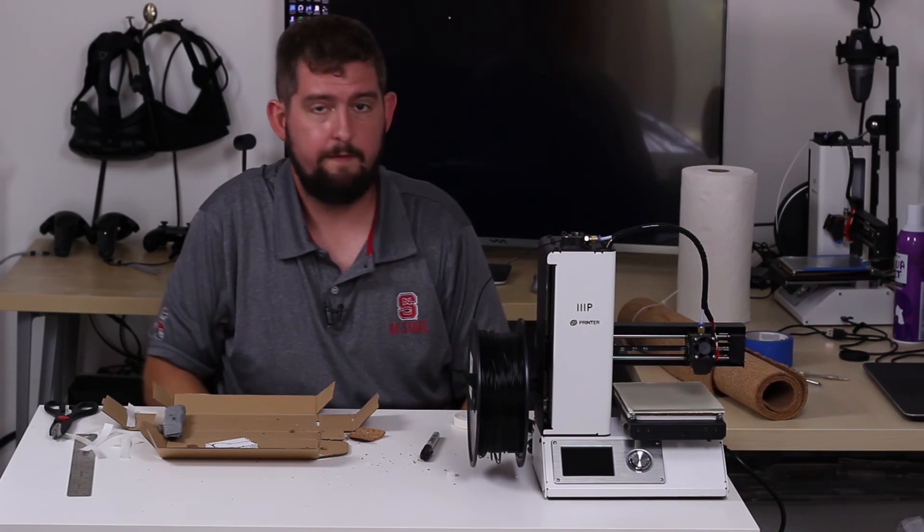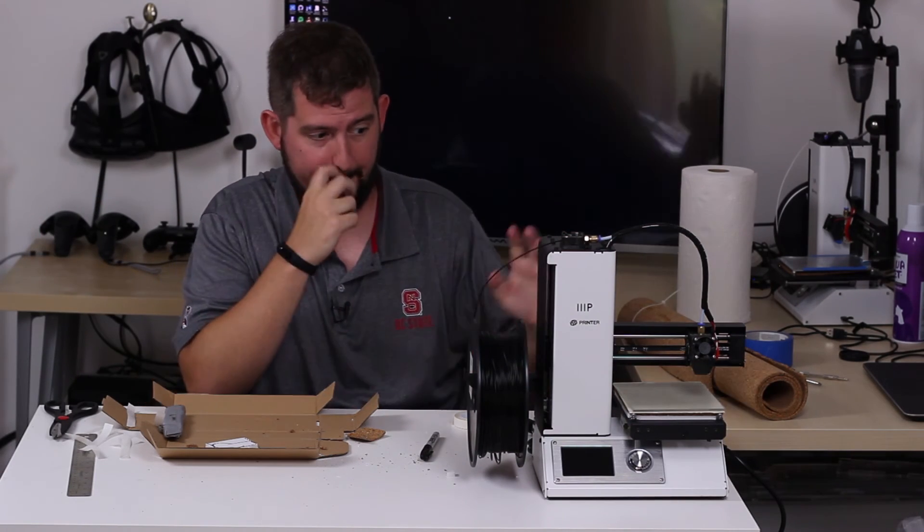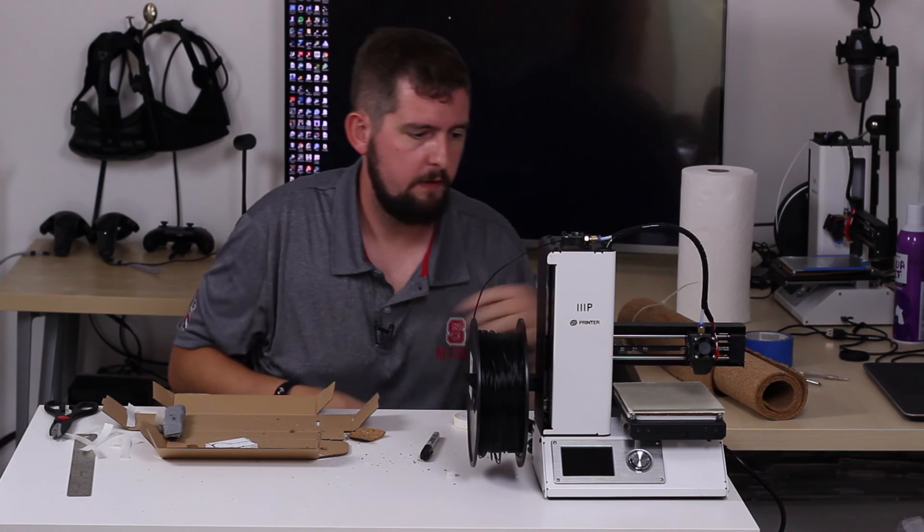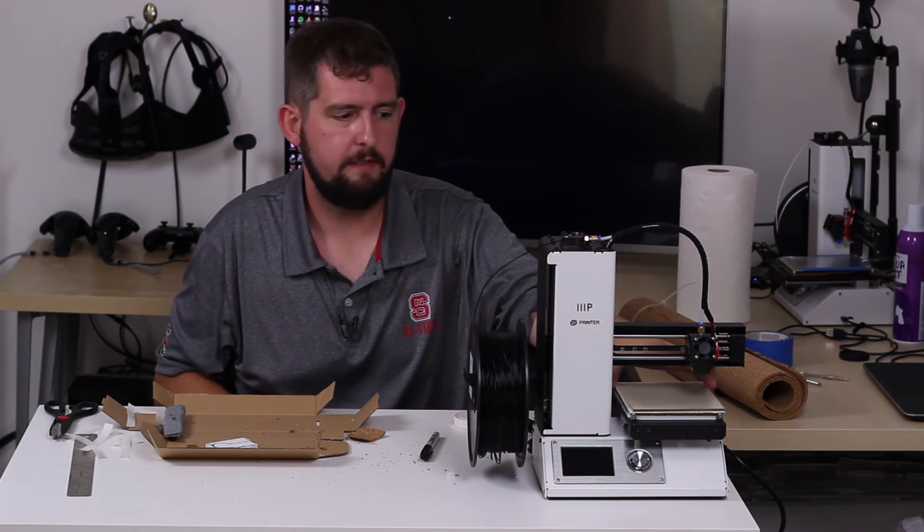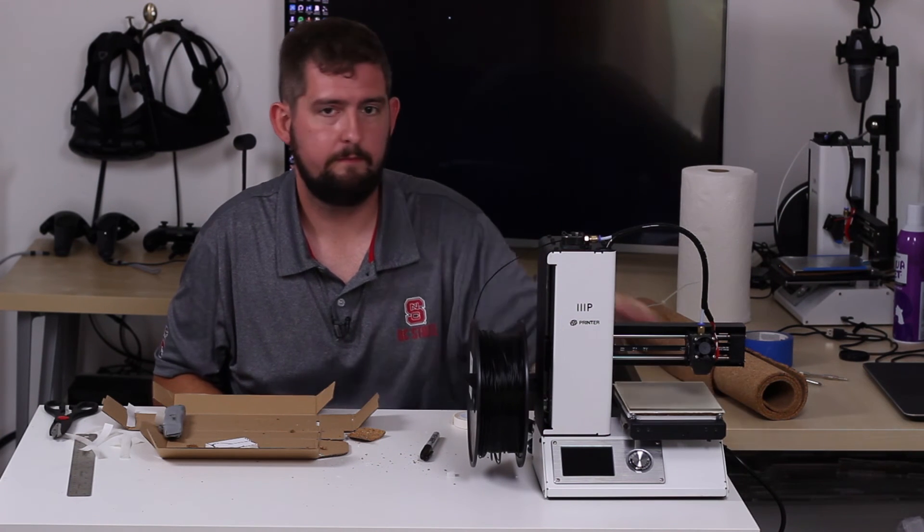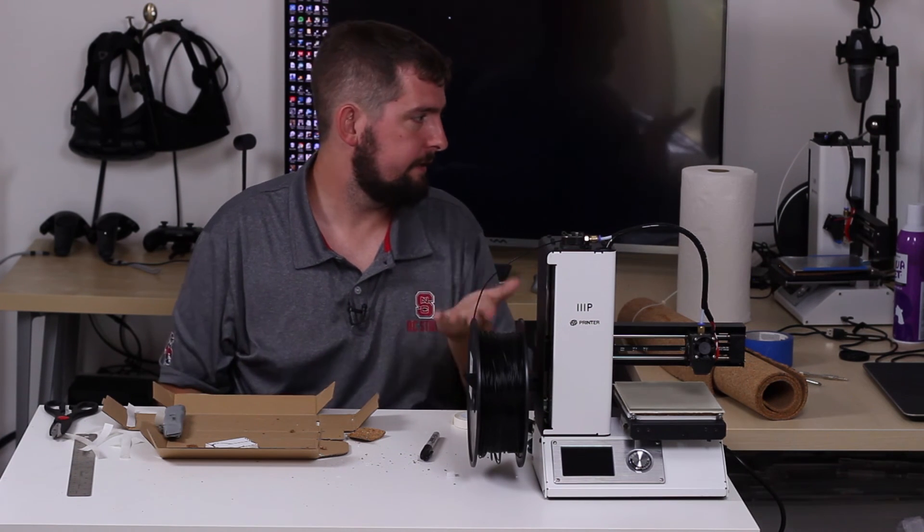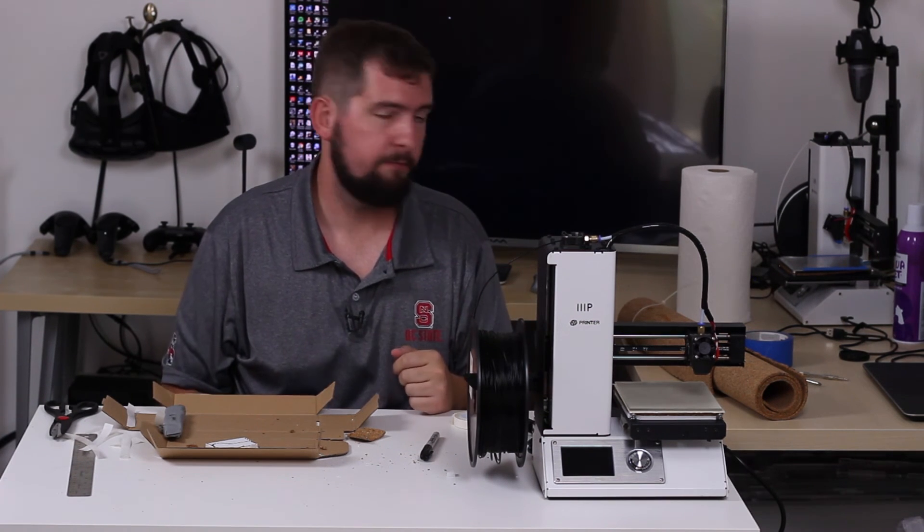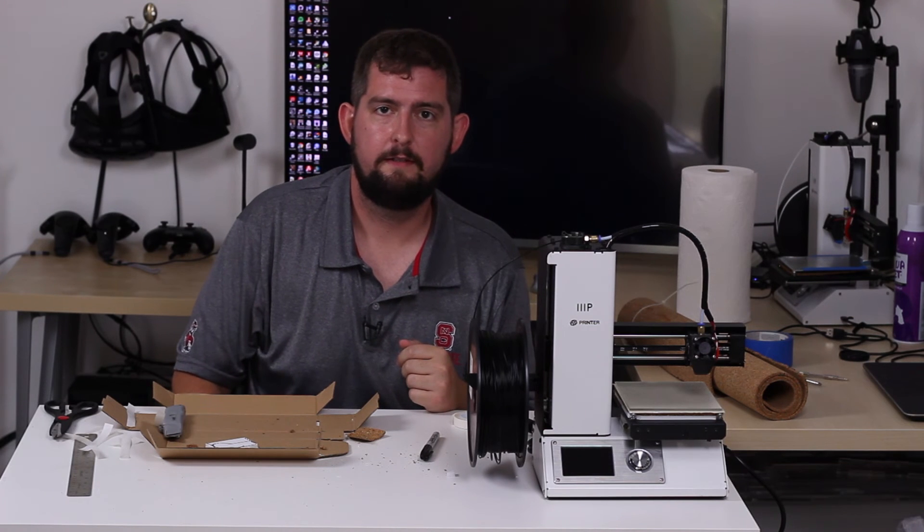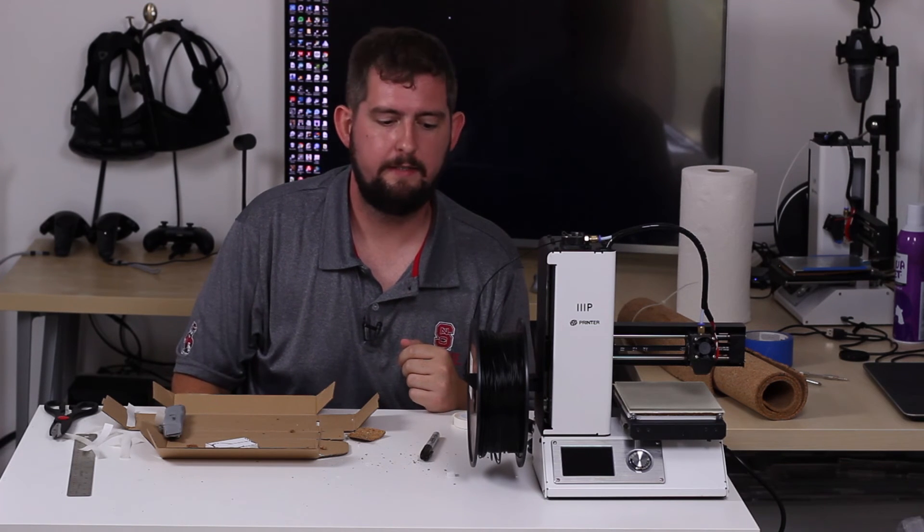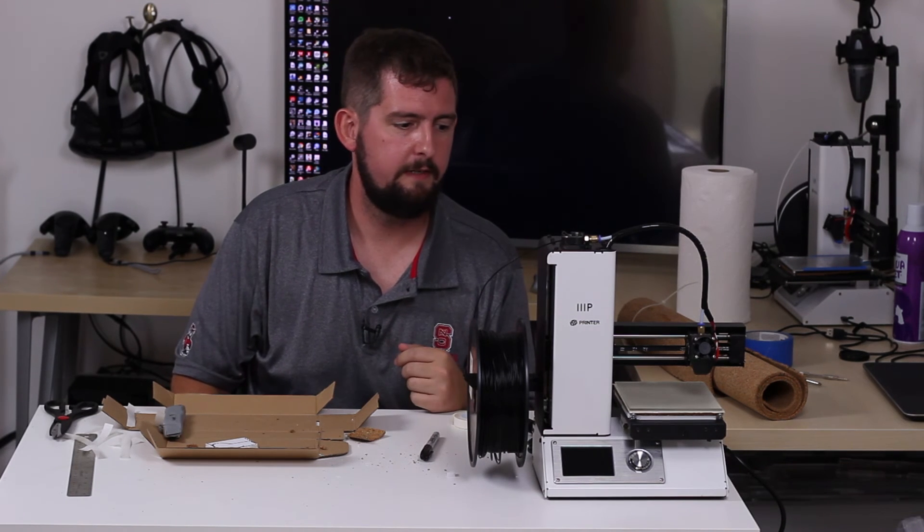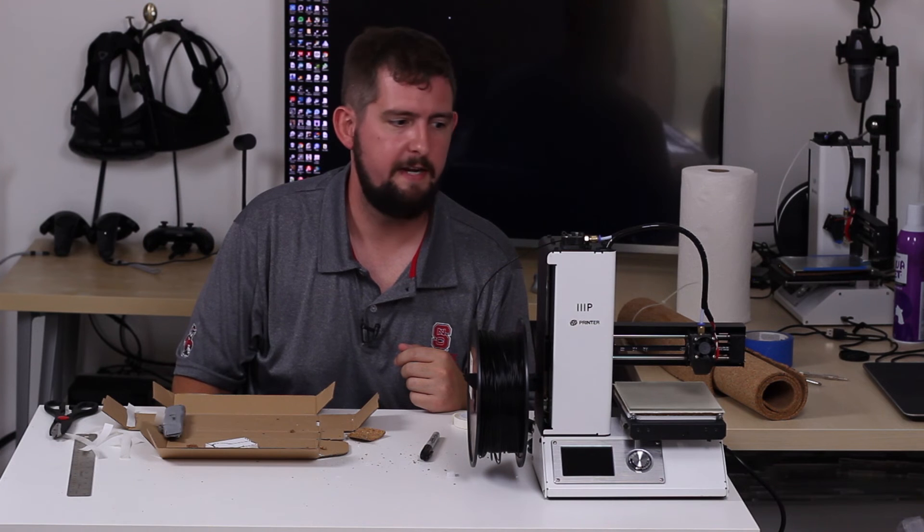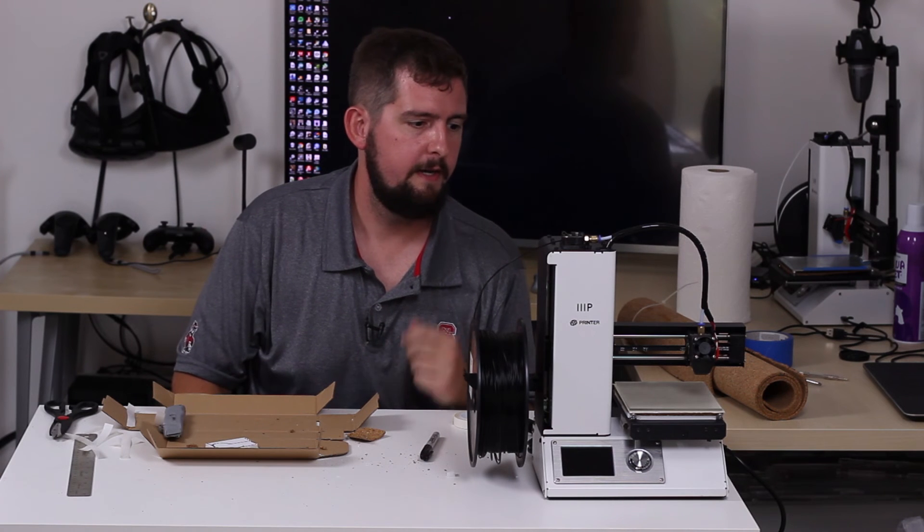Alright, so now we've got our insulation installed underneath the build plate. That should give us really nice efficiency gains with the heated bed.